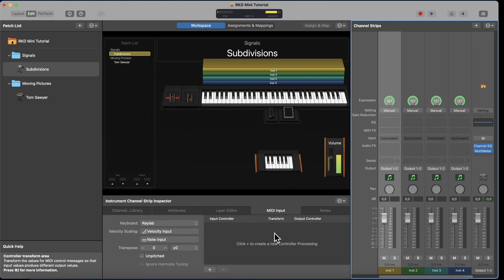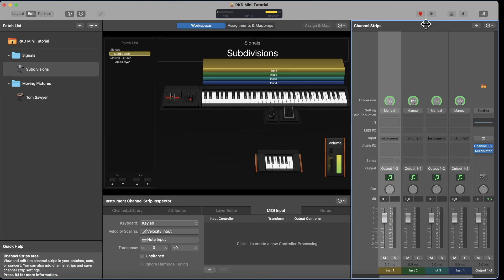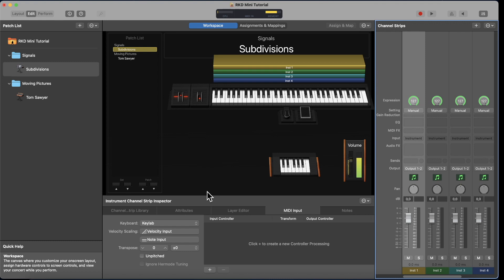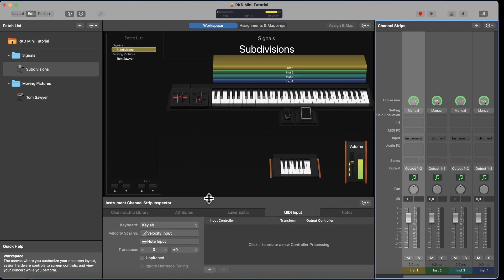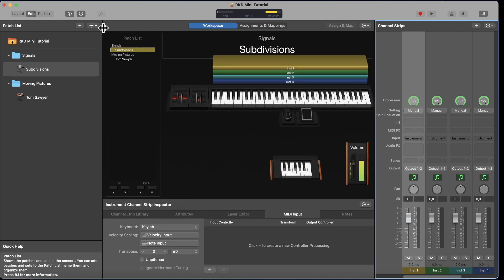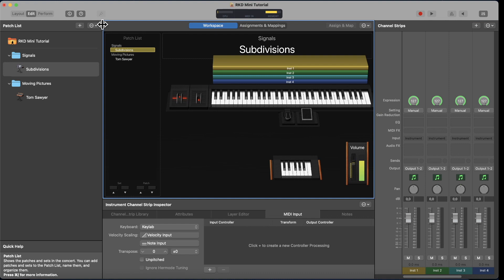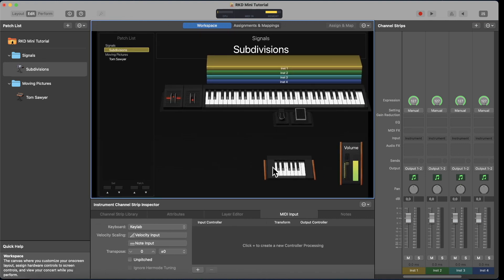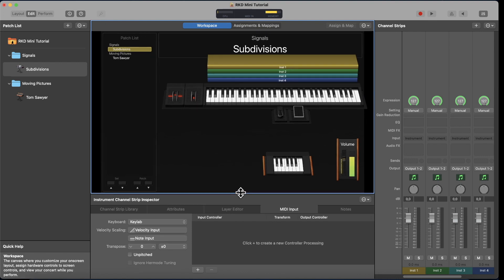I created four channel strips: yellow, green, light blue, and dark blue. If you highlight a channel strip, you see the instrument channel strip inspector down here. Get used to this layout — channel strips are on the right. You can resize the inspector and the patch list just like any editor.